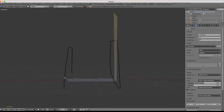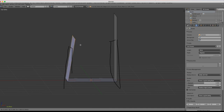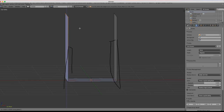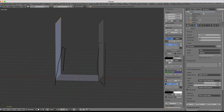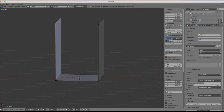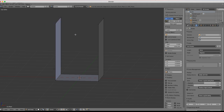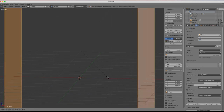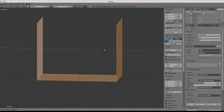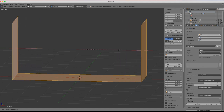Do the same for the other side: hit A to deselect, B to box-select those vertices, E to raise them, Z to constrain, hold Ctrl, and snap to three meters. Now our level is a little narrow, so let's delete the grease pencil. Hit A to deselect, then A again to select everything, hit S to scale, then X to constrain along the X axis, hold Ctrl to snap, and make it the right width.